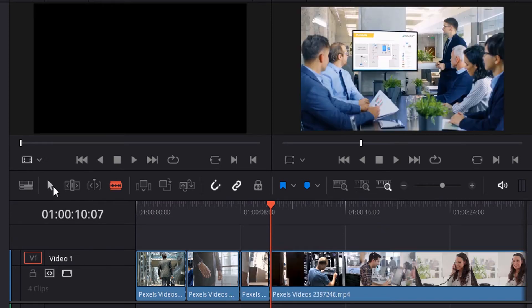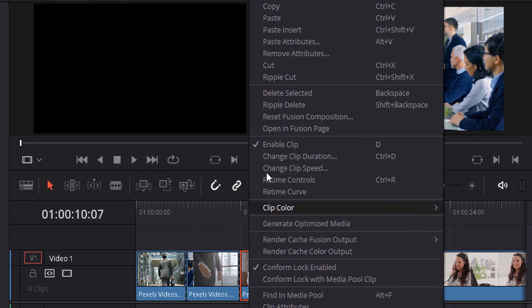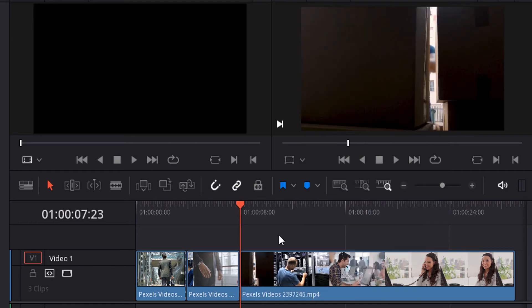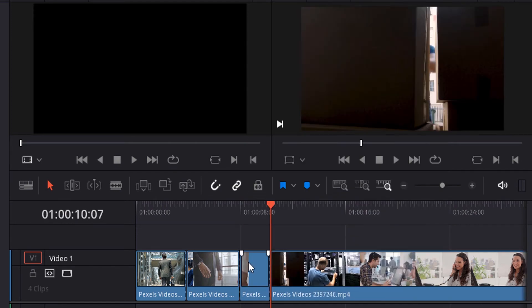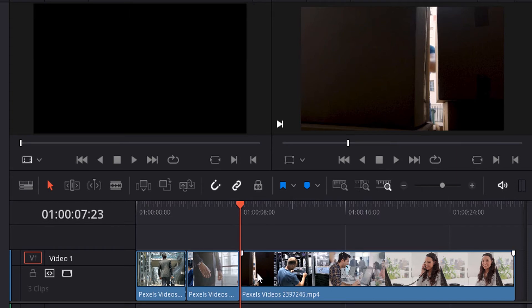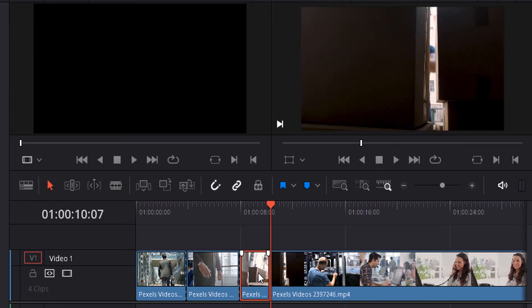Then you can click on the selection mode tool, select this clip, and right-click ripple cut to delete the split clip and blank space. If you simply press Delete, it will also ripple delete. Or if you press Ctrl+X, it will leave the blank space.